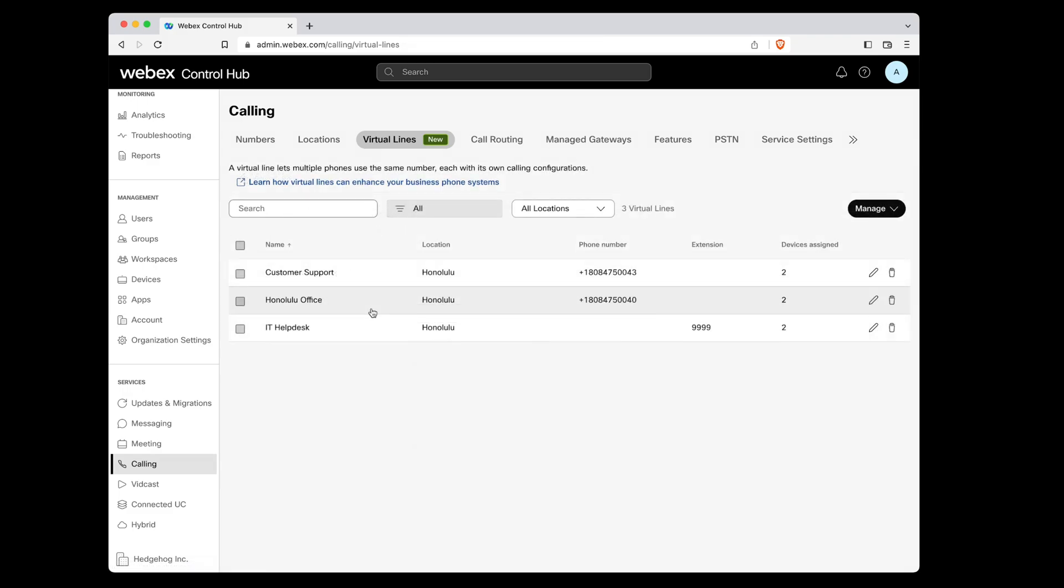I've repeated this process to add two more virtual lines to our organization. You can see that our company now has a total of three virtual lines: customer support, Honolulu office, and IT help desk. Each virtual line has two users assigned to it.